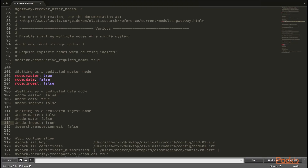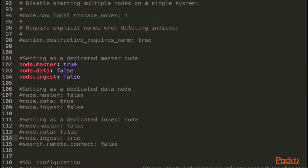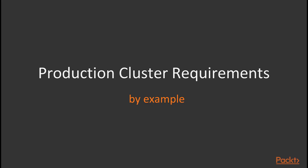Here we can see that I've set up this particular node to be a dedicated master node, as you can see in the configuration file. node.master is set to true, while node.data and node.ingest are false. I also have the code for a dedicated data node and dedicated ingest node, but they're all commented out. When setting up a production cluster, it's really hard to estimate what type of initial infrastructure you'll need. The makers of Elasticsearch always remark: it depends — and that makes a lot of sense, because everyone's use case is unique.